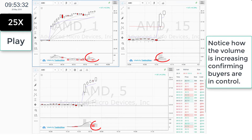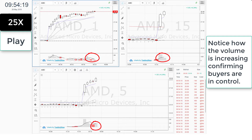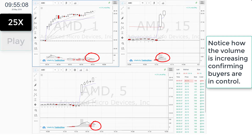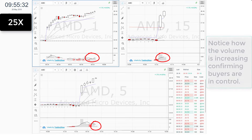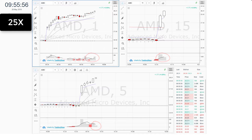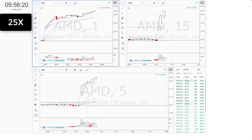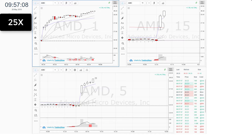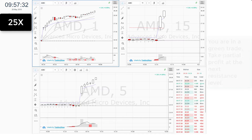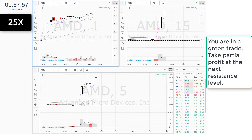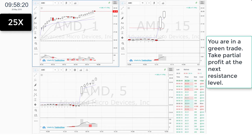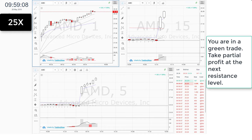Notice how the volume is increasing, confirming buyers are in control. You are in a green trade. Take partial profit at the next resistance level.